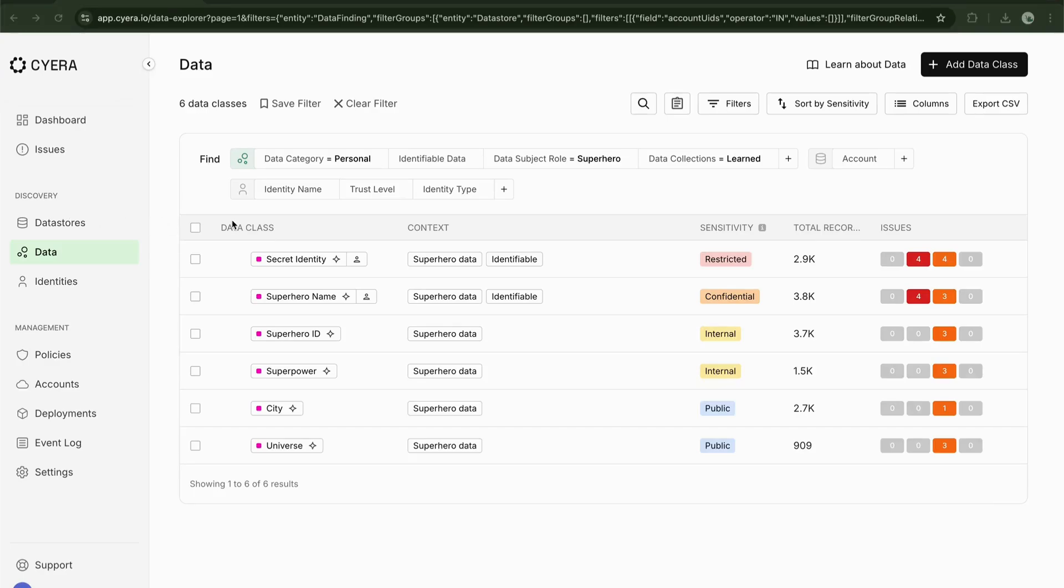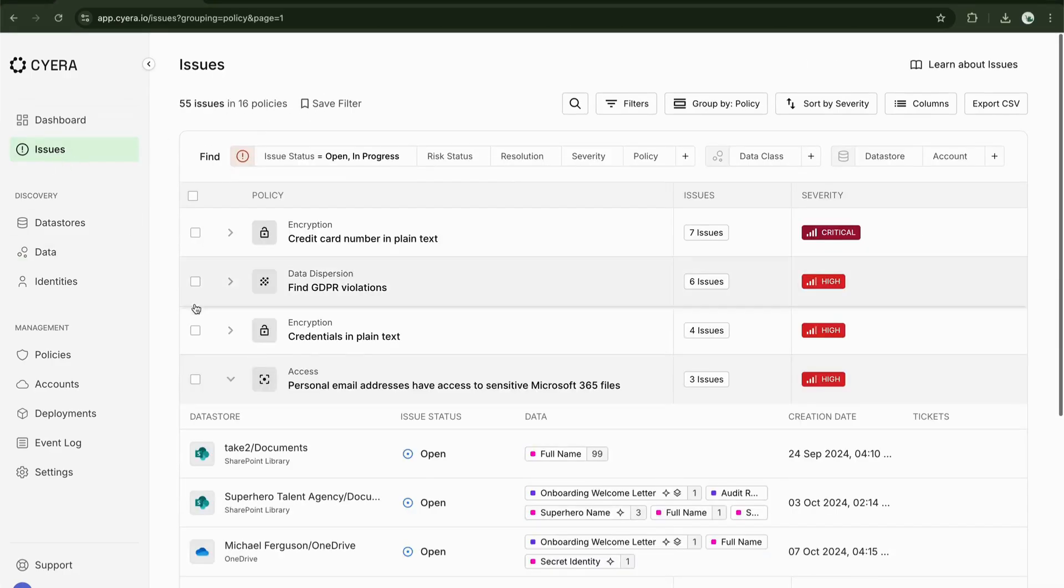One of the most common forms of overexposure is external sharing of sensitive data. Let's take a look at the issues page and filter by superhero data again.